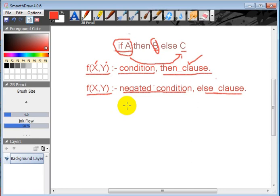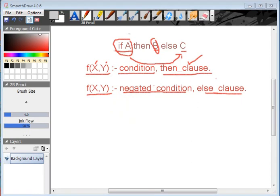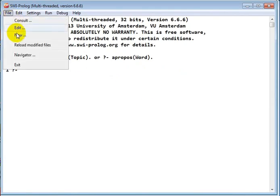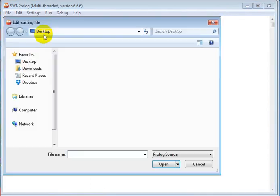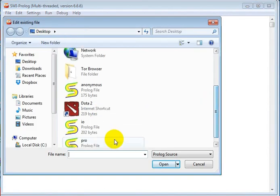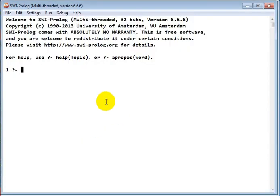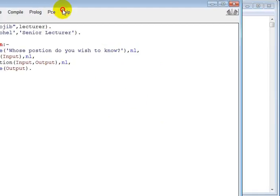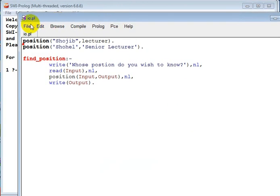So let's have a look at an example code. We will write an example code which consists of if-else. Open your SWI-Prolog and we are going to write a new file here. I'll open any existing file, let's say from the last tutorial.